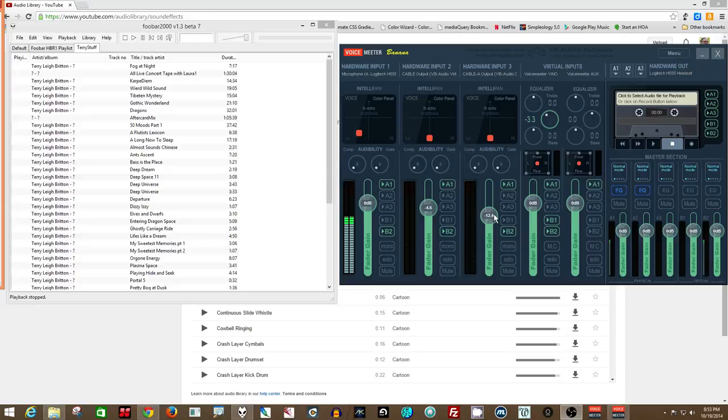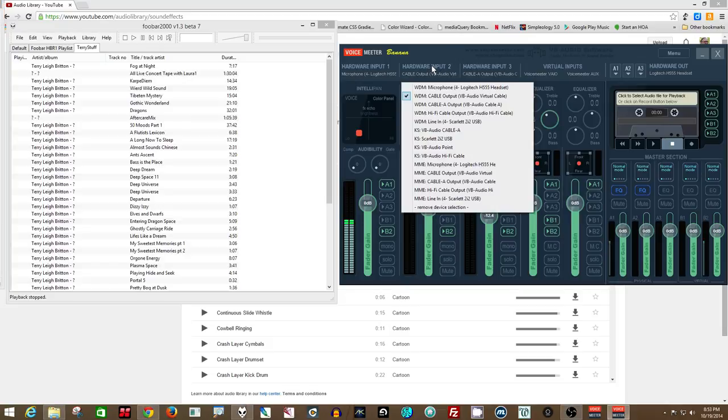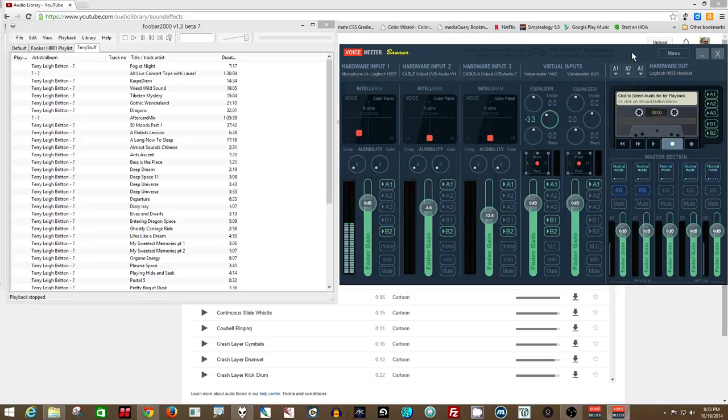along with a virtual cable so that you can route through one of the hardware inputs, like a VB Audio Virtual Cable that you can get at the same site as Voice Meter.